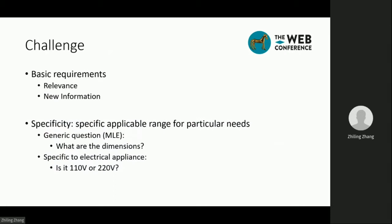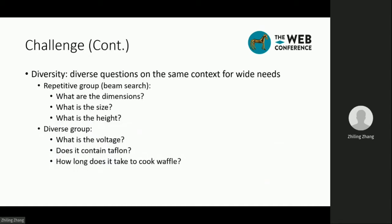To implement such a solution, we need to tackle the following challenges. First, it shall meet the basic requirements of clarification questions. Next, the generated questions need to be specific enough to meet particular needs. The specificity of a question is determined by its applicable range. For example, questions generated by MLE models, like 'what are the dimensions', can be raised for almost every product, so they are unlikely to be missed by the author. On the other hand, specific questions like 'is it 110V or 220V' can only be applied to electrical appliances. We also need to generate diverse questions for the same product so that we can cover wider user needs.